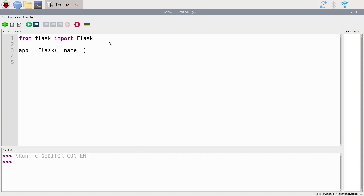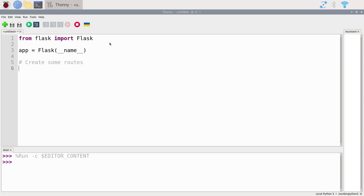Next, we need to create some routes. When you have a web server you will have URLs — routes to different functionalities. For example, if you go to a website like 'example.com/something', the '/something' is going to be a route. For each route we're going to create a new function.